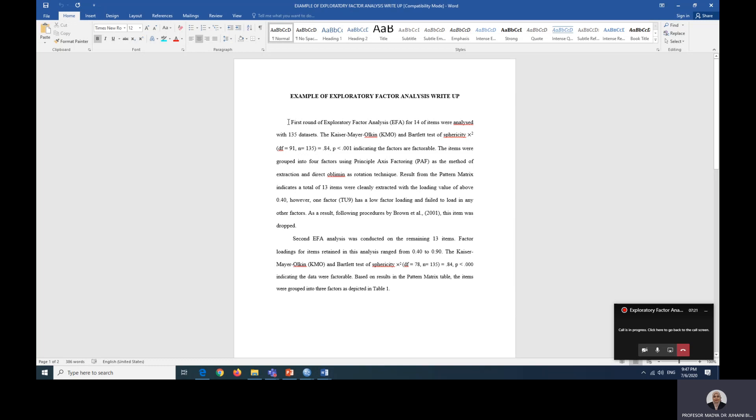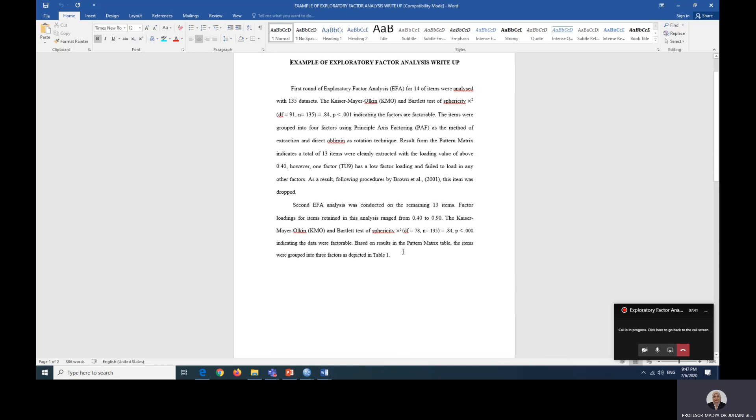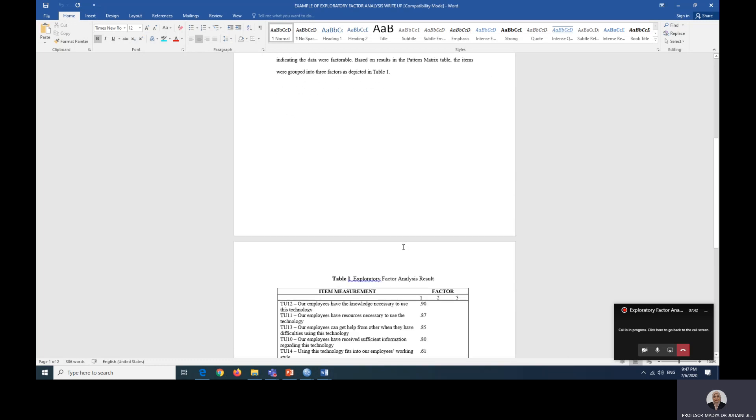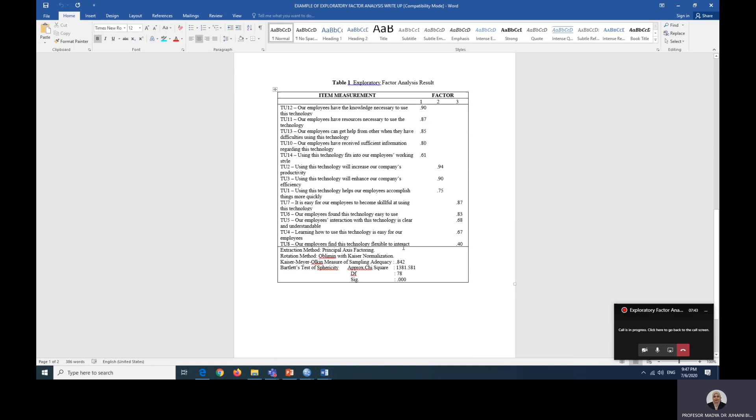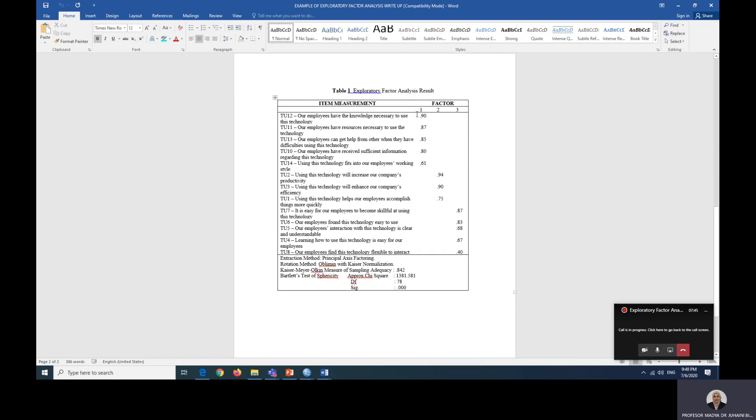So here you have to explain the first round of EFA. There were 14 items with all the data mentioned and result from the pattern matrix indicates that 13 items were cleanly extracted and the TU9 were removed. You have to mention somewhere there is a result. So as indicated in table one, this will be factor one and this is factor two and factor three.